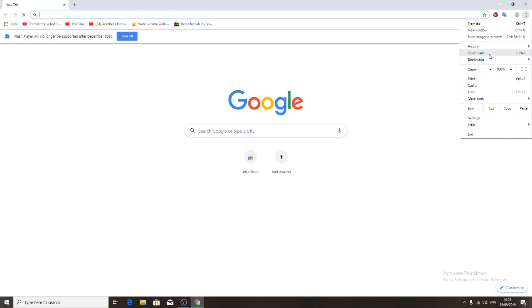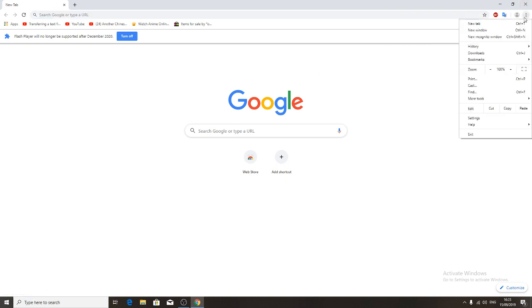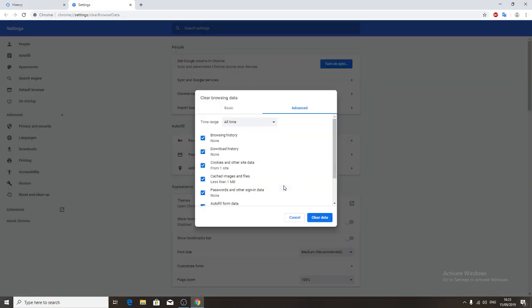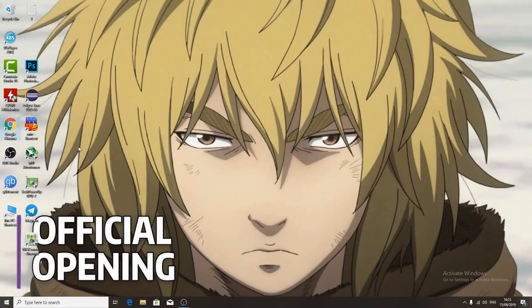Open your Google Chrome and clear history, and try to connect. If it doesn't work, I have 100% the second step will work.